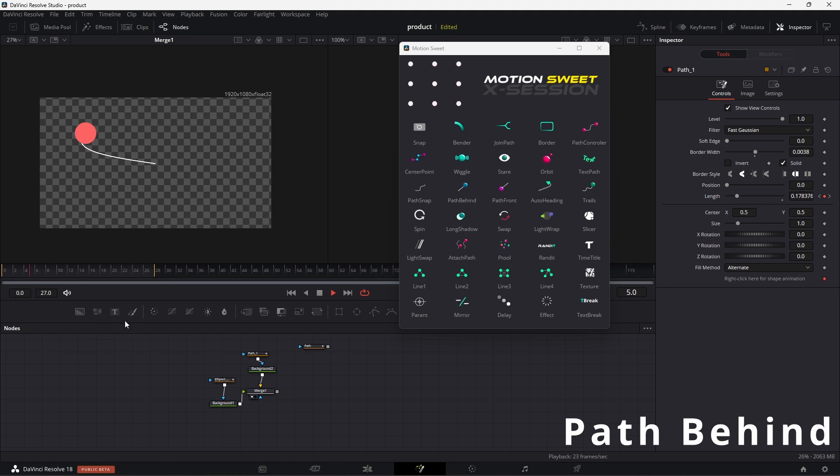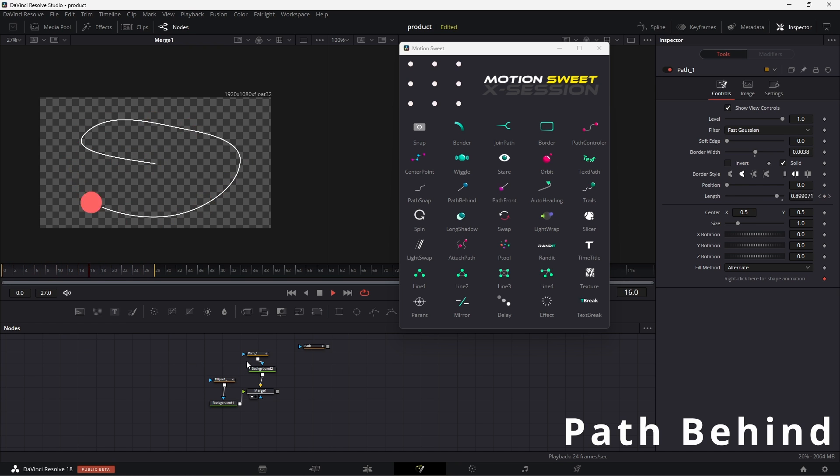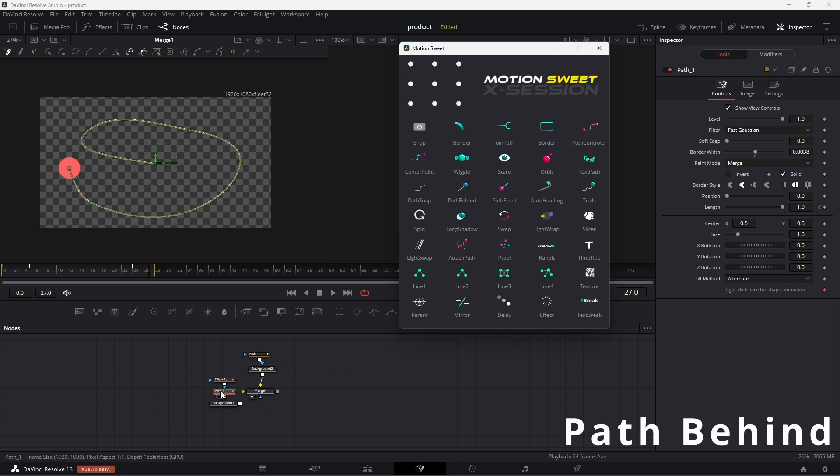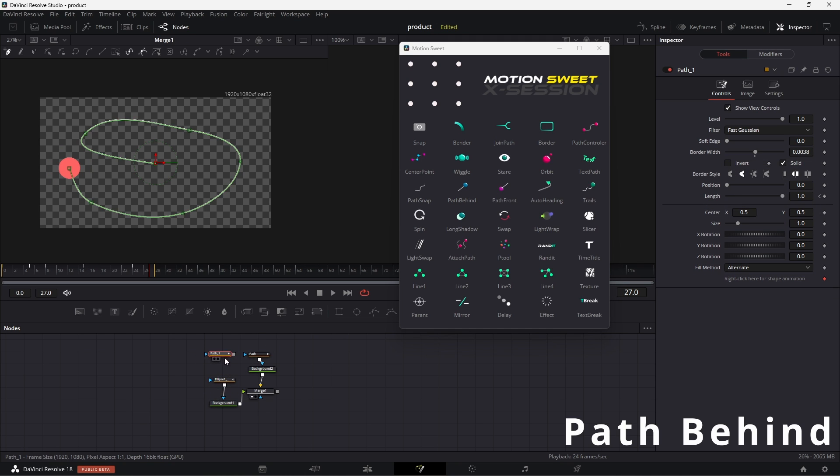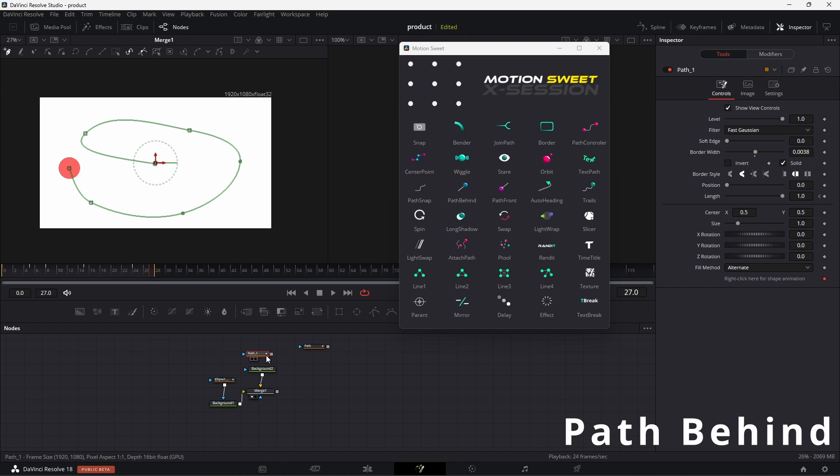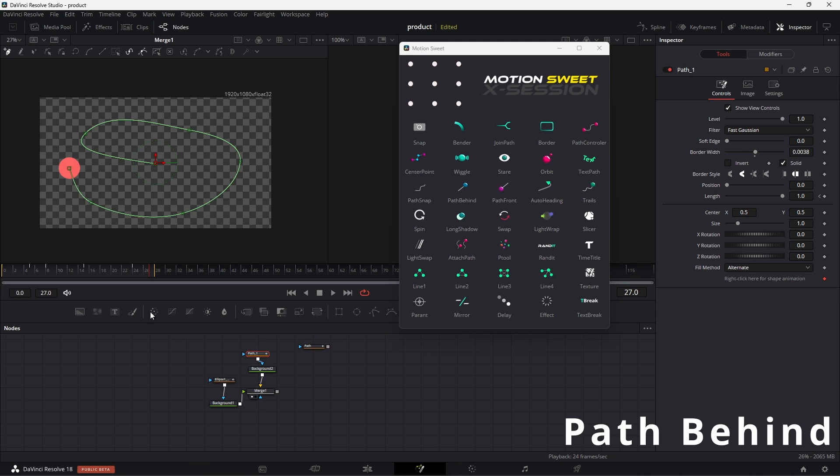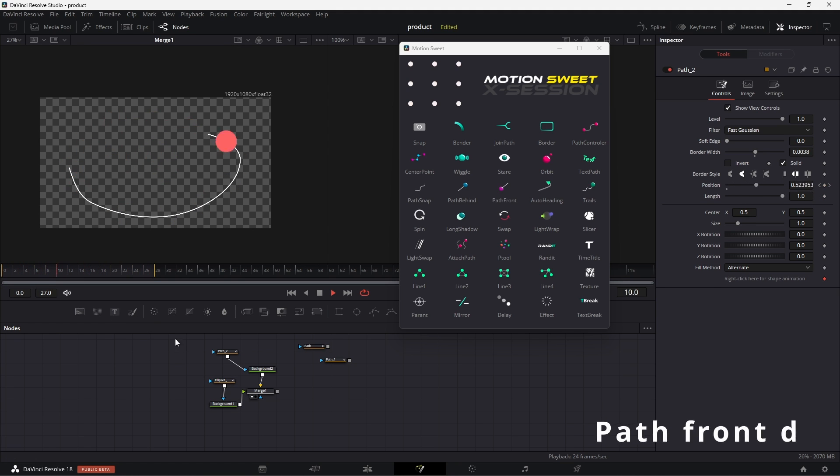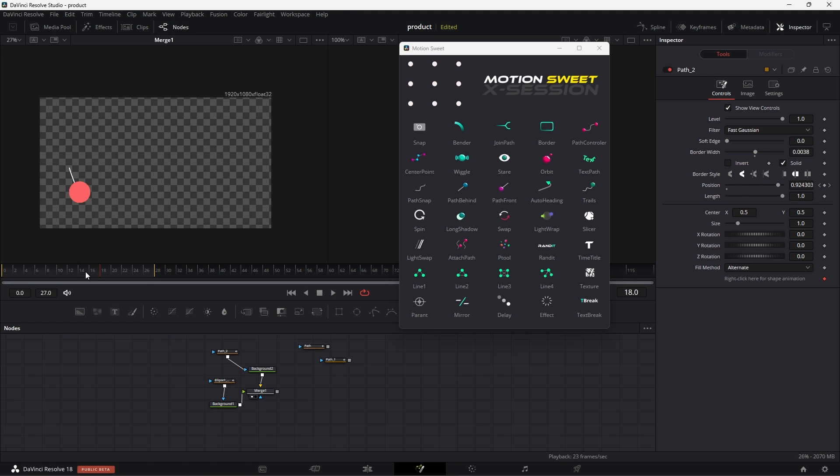Path behind is a similar tool that creates a mask that can draw behind the object. So to use this tool, select the node that has a path modifier, then hit the button, and then it will produce a mask that will create a polygon mask from behind. Path front is the opposite of path behind.